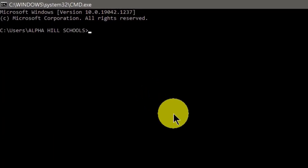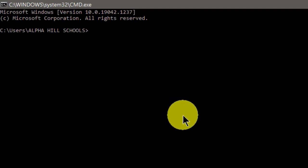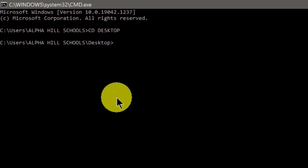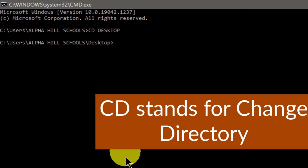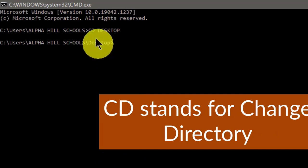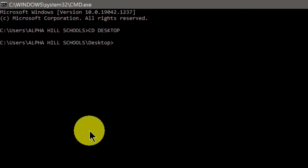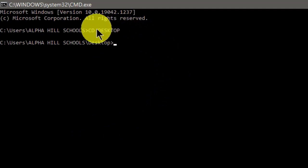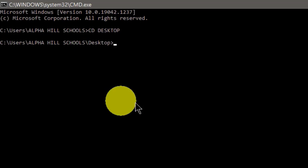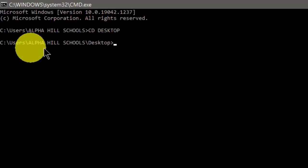We are going to use this command prompt window to create our multiple folders. The first line of code to type is CD, then a space, then desktop, then hit Enter. CD stands for Change Directory, so we are changing the current directory location to the desktop. This means whatever names we give to the individual folders will be displayed on the desktop screen.